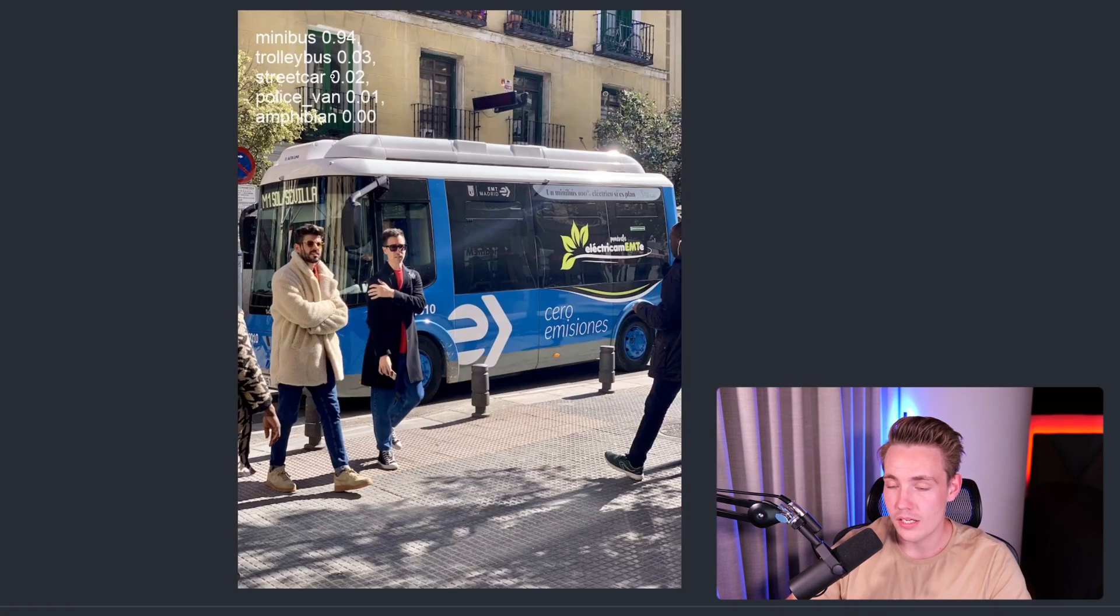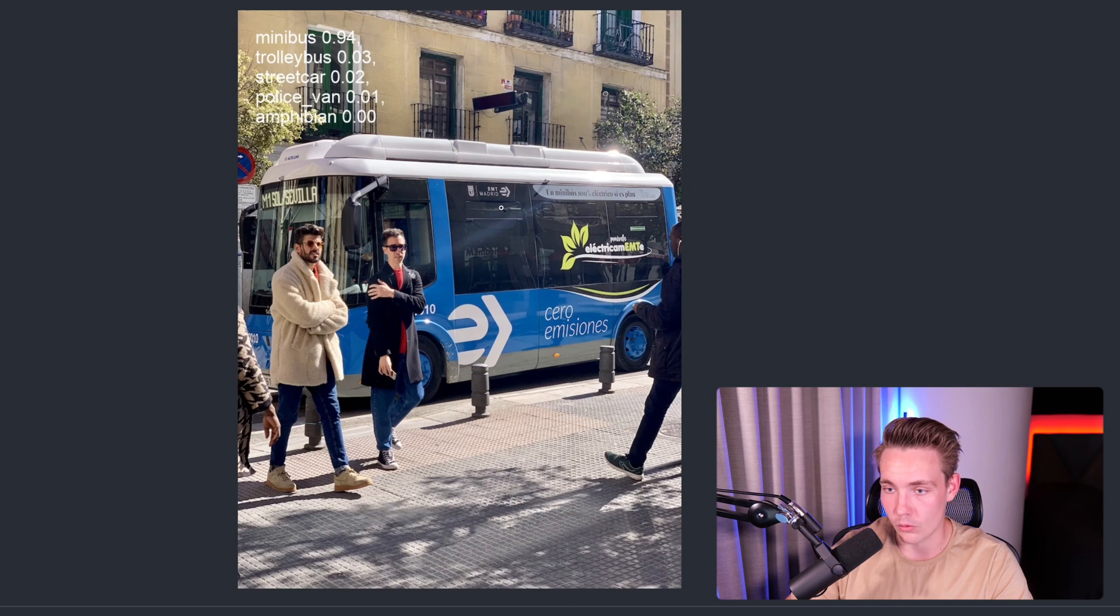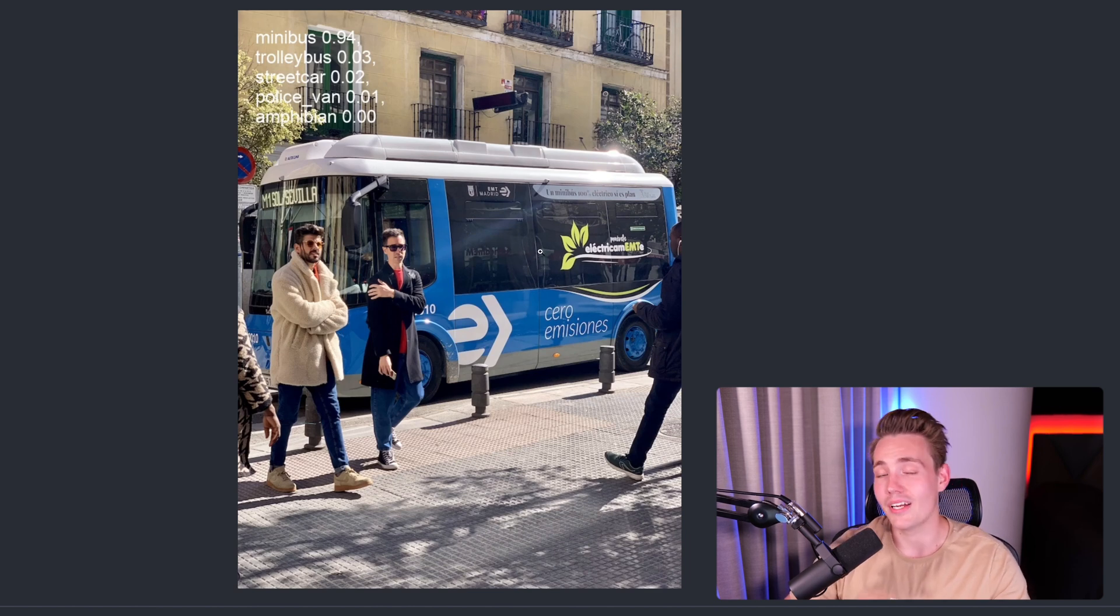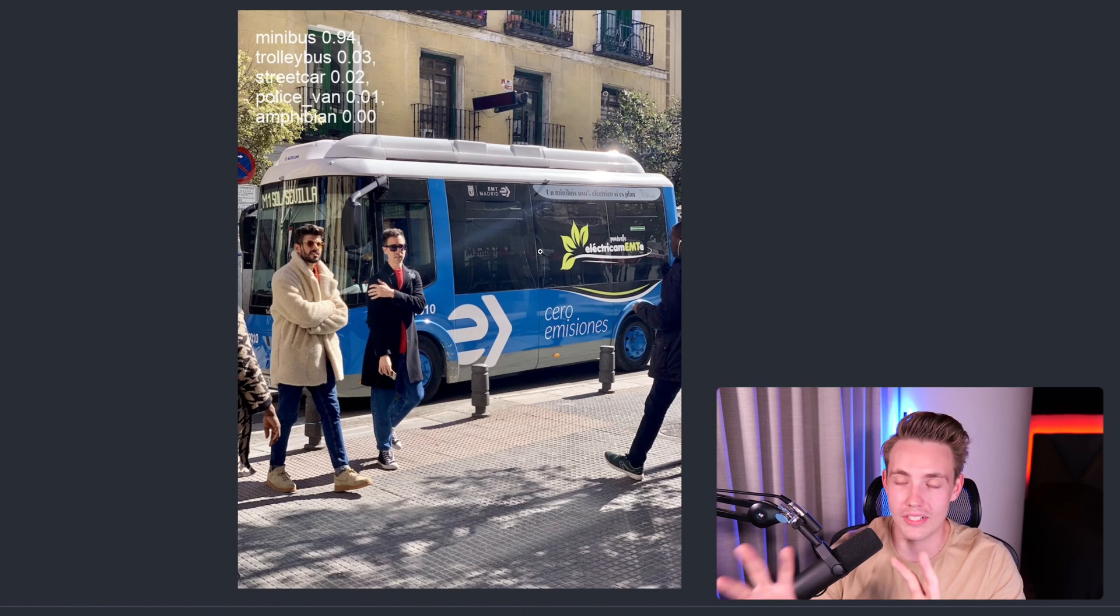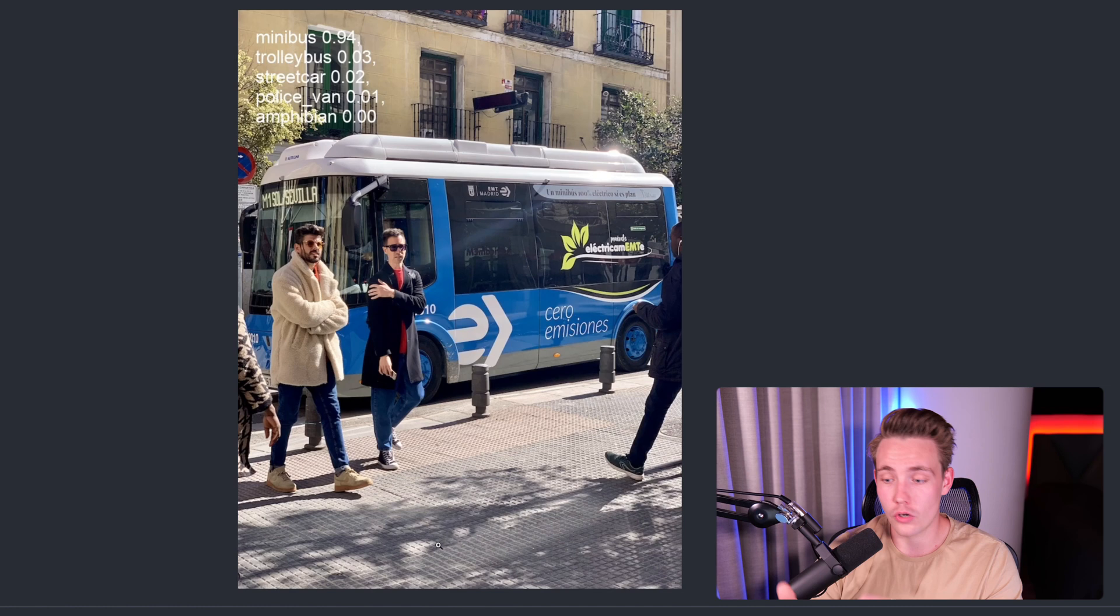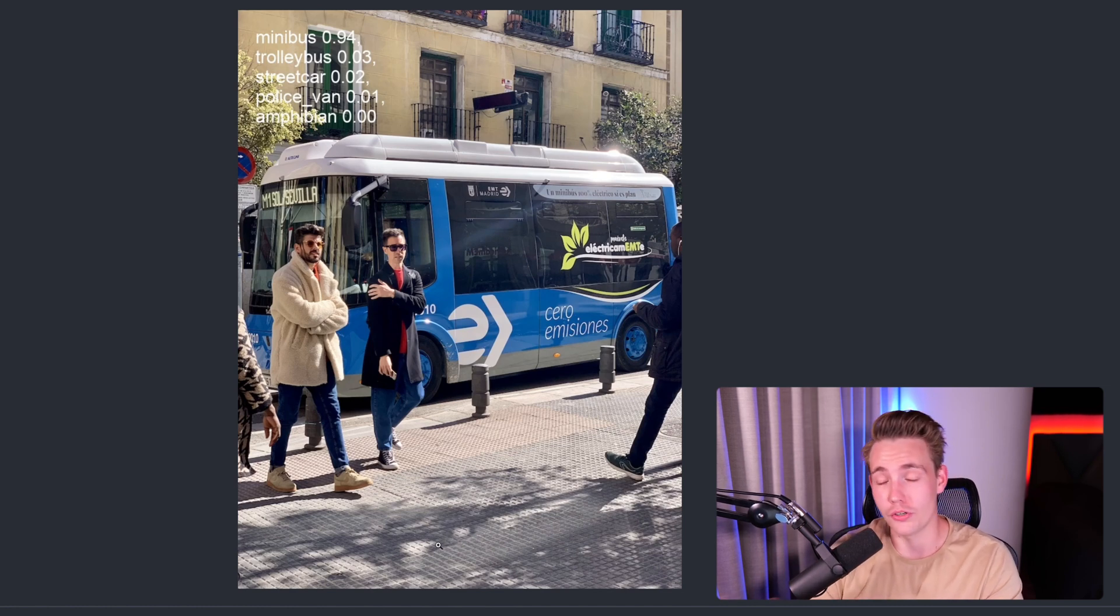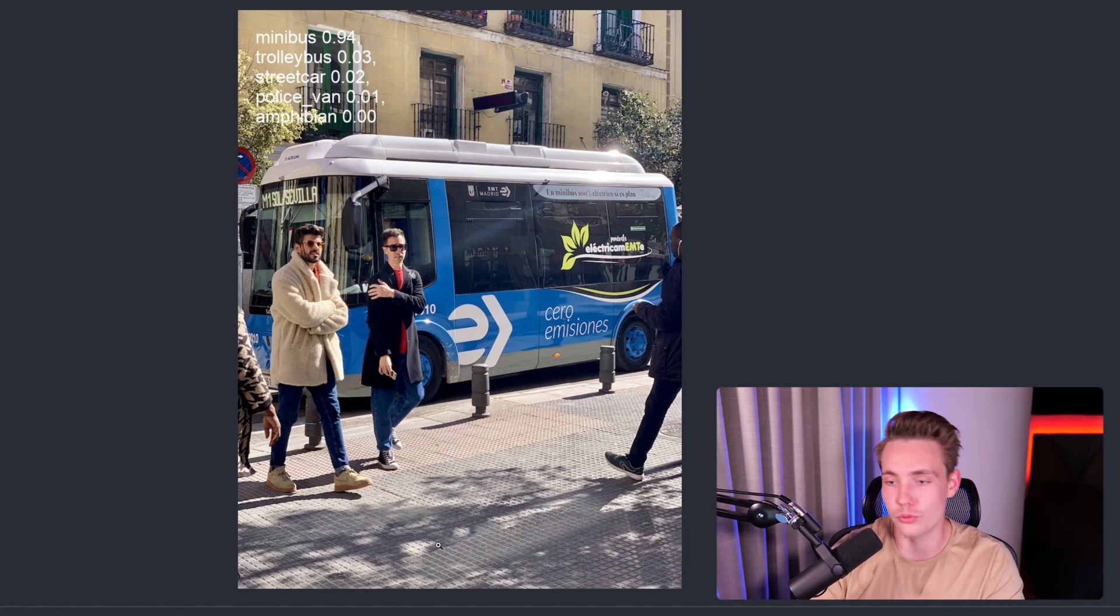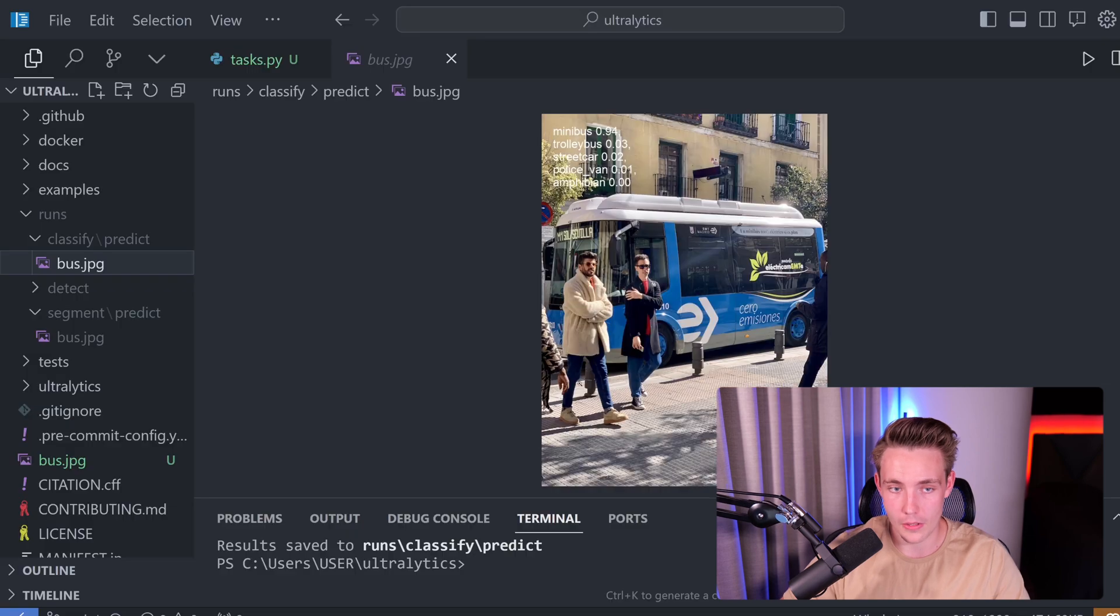Right now we're detecting this is like a minibus, trolley bus, street car, police van, and also like an ampi van. But again, this is true that this is like a minibus, could actually just be like a standard bus as well. But it classifies this image as a bus, most likely because the largest object is the bus and it is most in focus. So classification would be used for like binary tasks, like classifying if this is good or not good, defect or not defect, where if we want to detect specific objects, we should use object detection models or segmentation models.